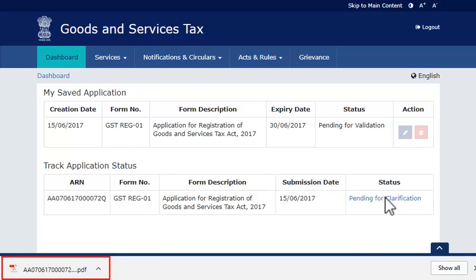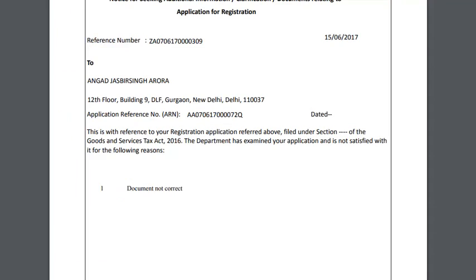Go ahead and click the Pending for Clarification link. The notice with the query raised by the tax official will be downloaded and displayed. Read the notice and note the Application Reference Number, ARN. You can access the registration application to provide the clarification using this ARN.